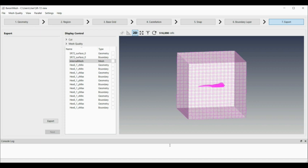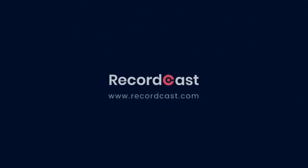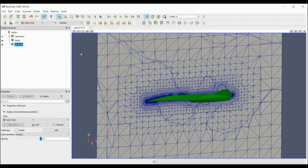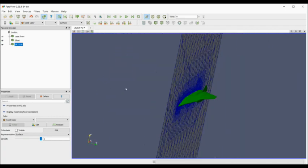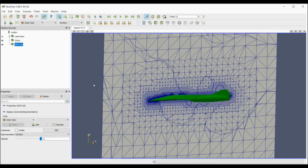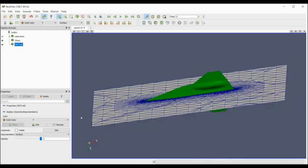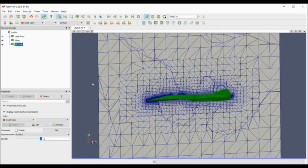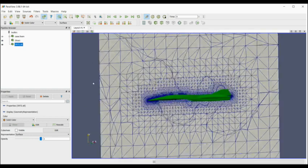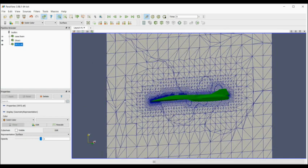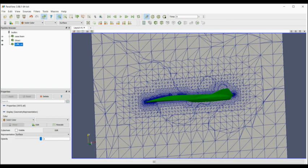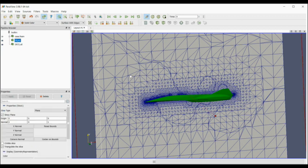I've just opened ParaView and loaded in the mesh that's been produced by the barram software. I can see the aircraft geometry, and I've loaded that in separately.